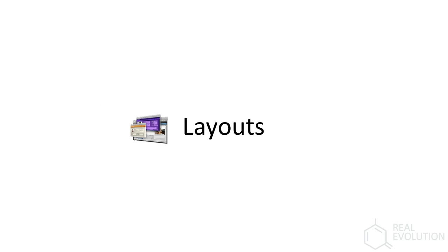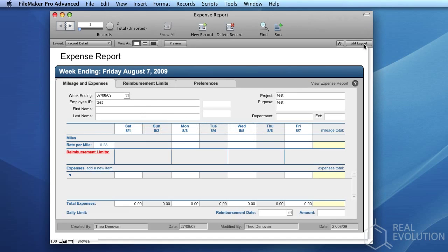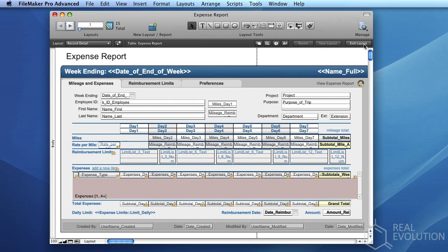In FileMaker, layouts are the main way in which your users will interact with data. It is possible to edit a layout by clicking the Edit Layout button in the upper right-hand corner of the screen.